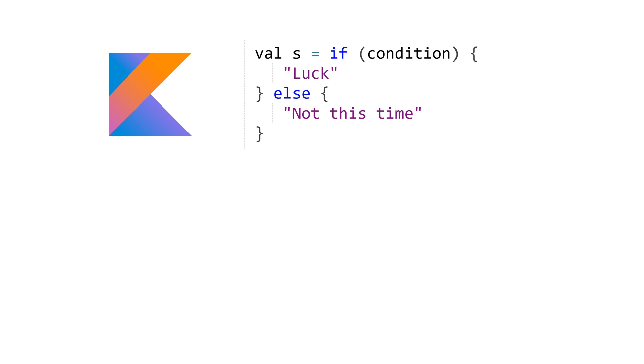I don't want to take Andrey out of context. He's definitely correct when he says that if statements are statements to most C languages or for all C languages, whereas this idea of if being an expression is a bit foreign. It definitely is.